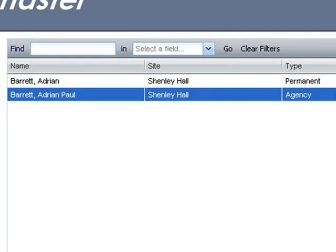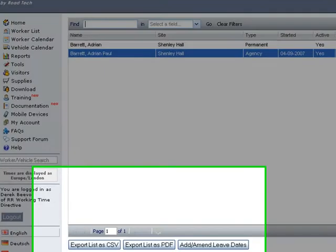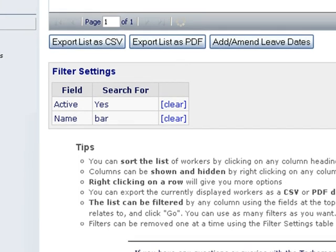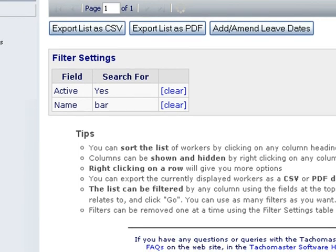If you add another search filter it will only search the range of drivers you have already selected. To clear filters scroll down the webpage using the right browser scroll bar and click clear at the filter you wish to remove.